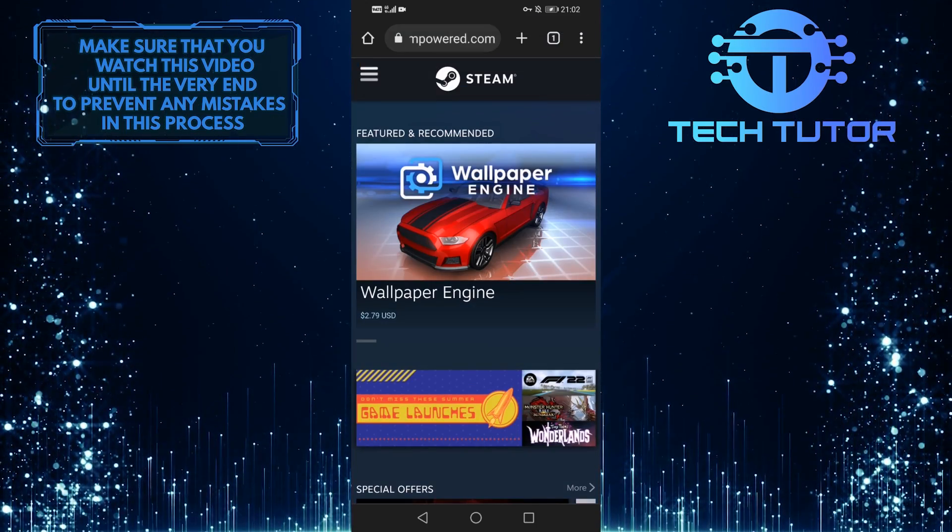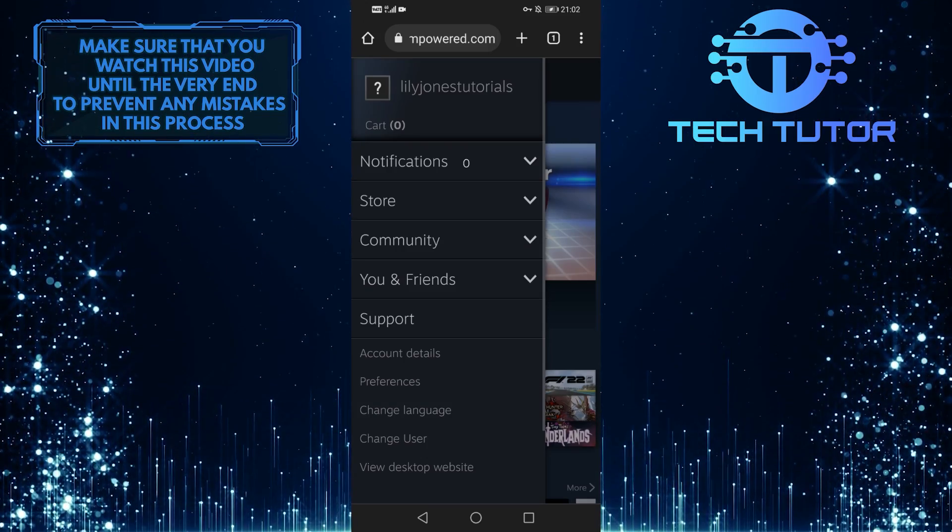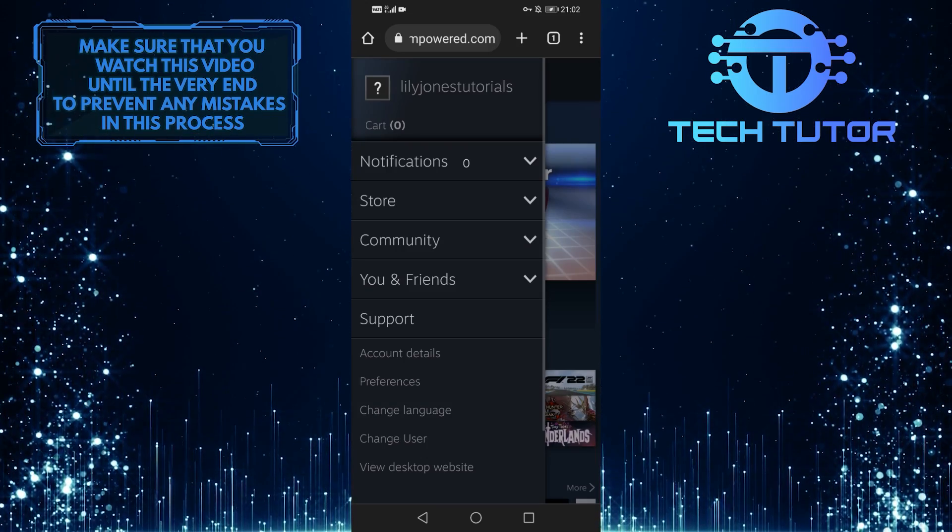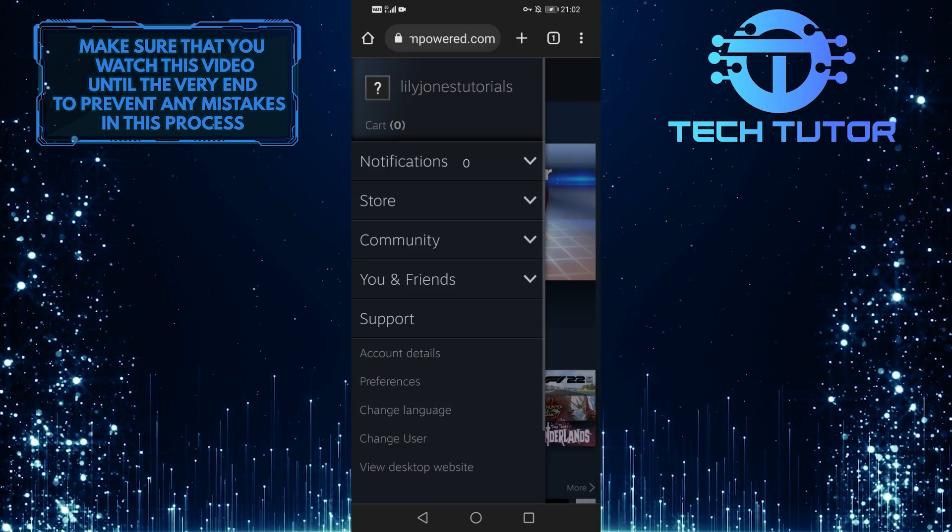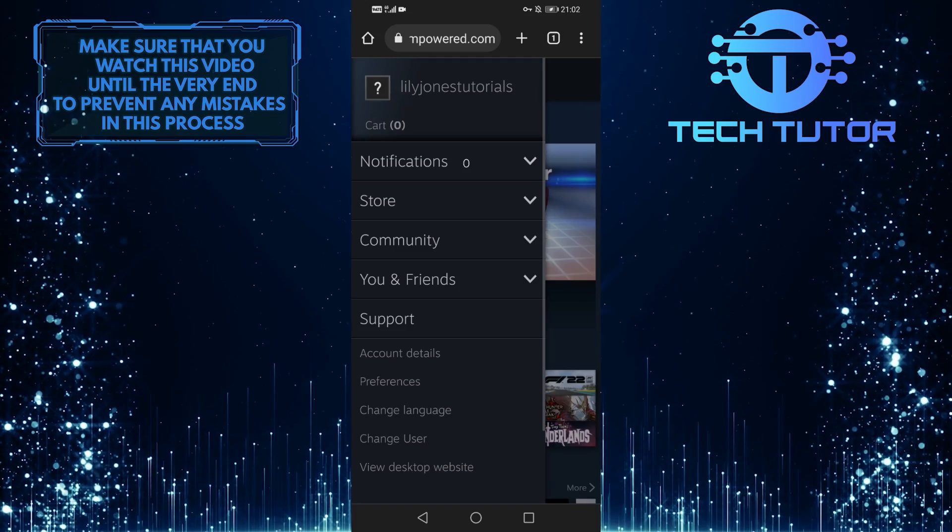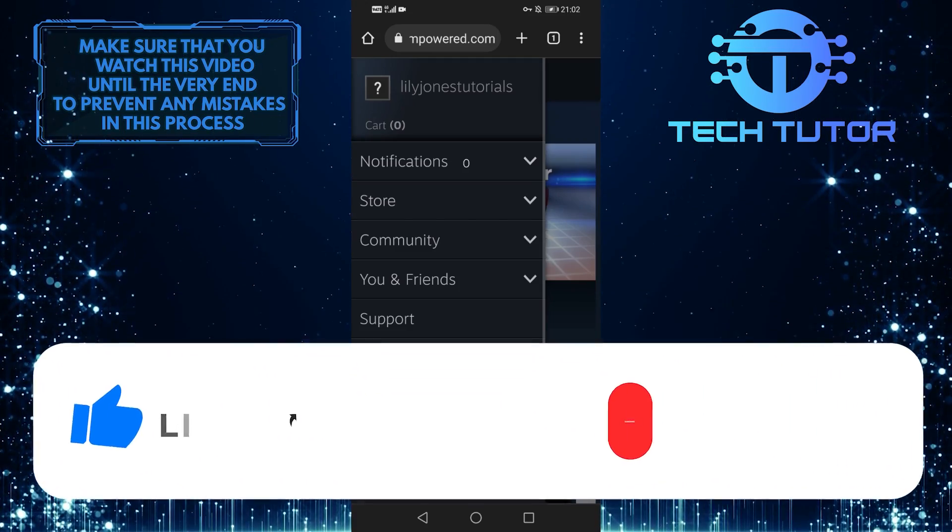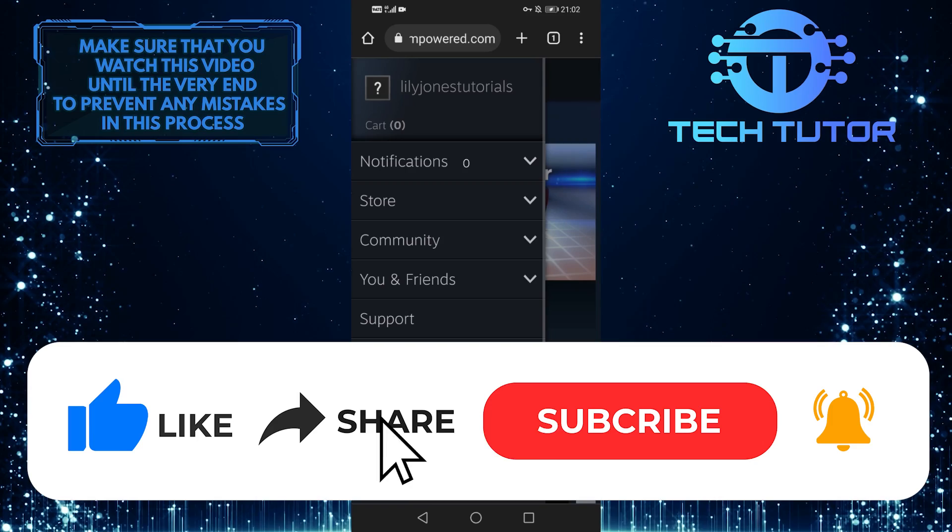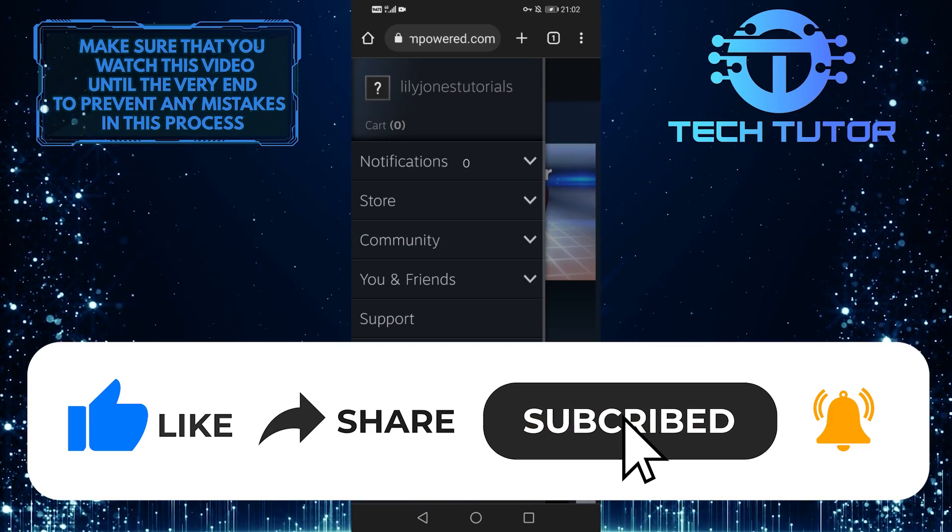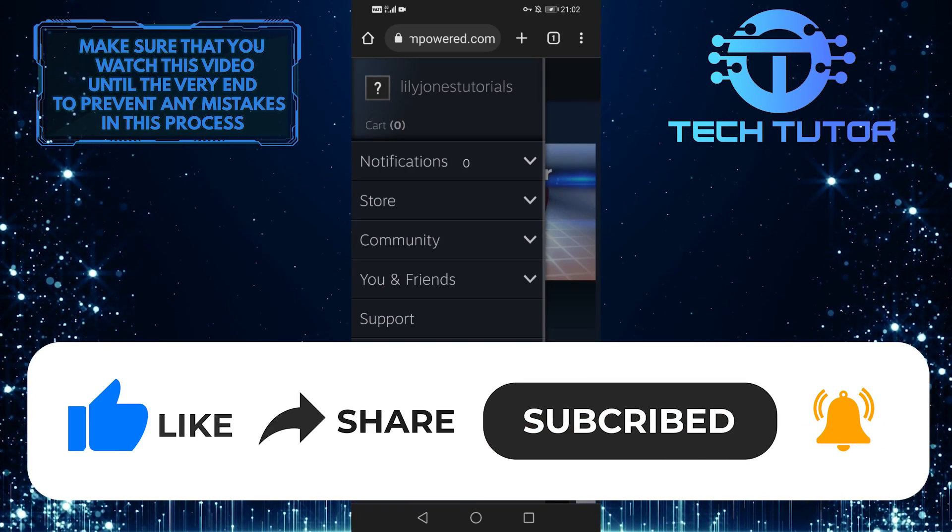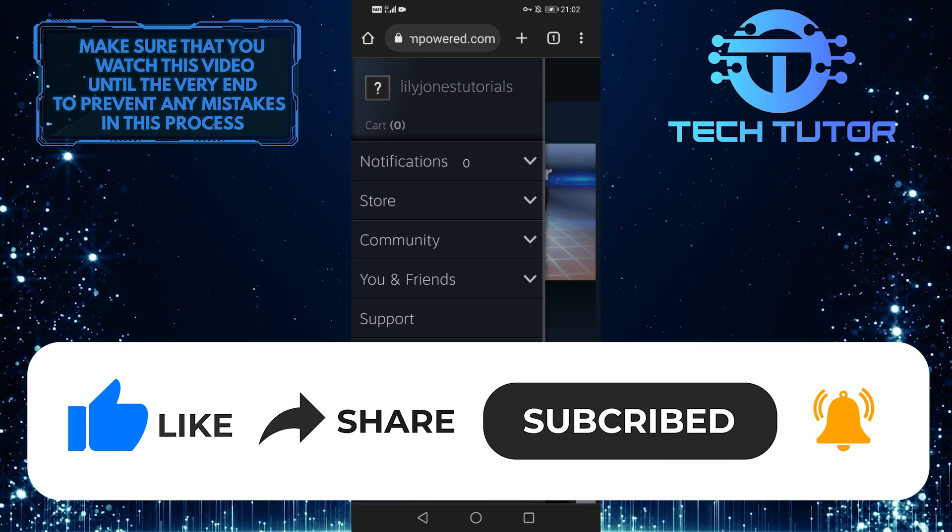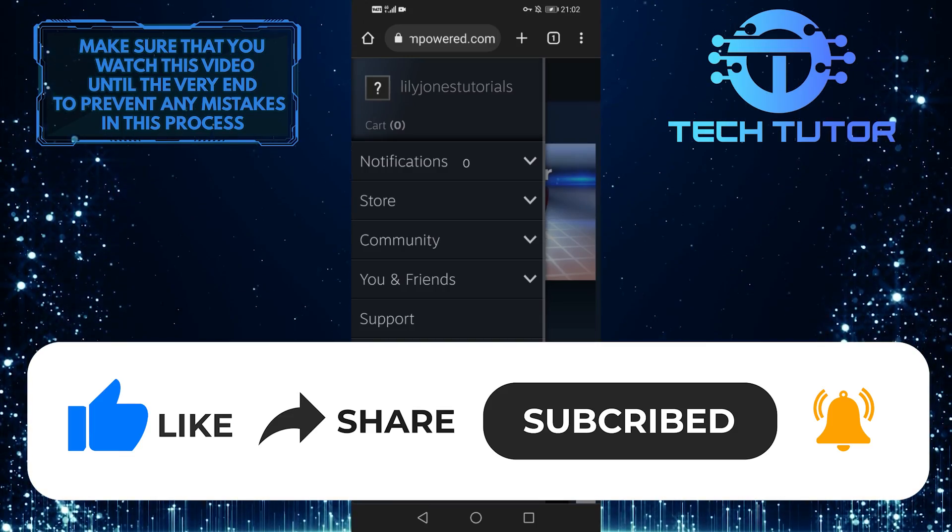That wraps up this tutorial. If you have any questions about this process, please let me know in the comments section below. If this video helped you out, please give it a thumbs up and subscribe to this channel for more helpful videos like this one. Thank you so much for watching and have a good day.